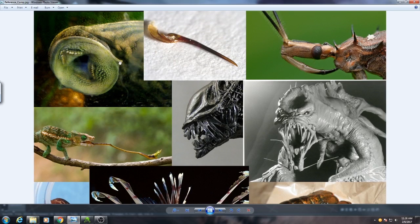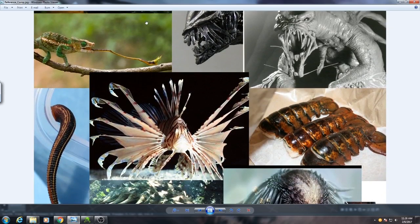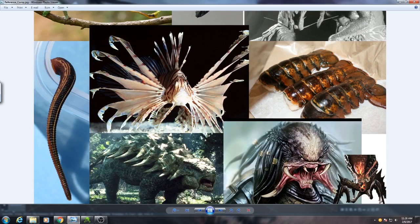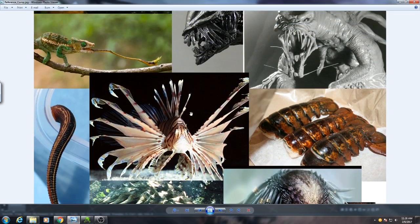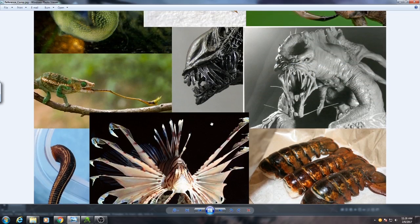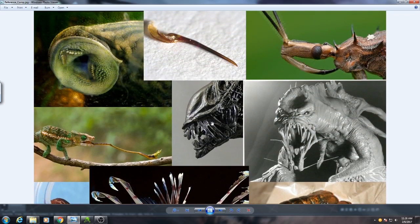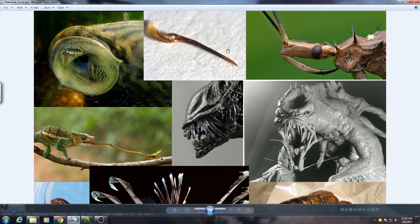You never know in the middle of sculpting I may decide that I like this feature of this particular reference image, or you may see something that you weren't necessarily planning on creating when you were originally coming up with the concept in your head.